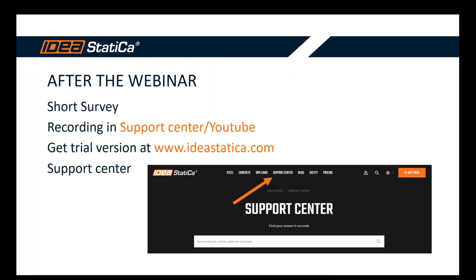Now after this webinar, please fill the short survey. You will find a recording of what we've gone through today in our Support Center and YouTube channel. You can at any time, of course, get the free trial version on our webpage. So feel free to get it. And don't forget about the Support Center or Support and Learning, where you can find a lot of articles, webinars, theoretical backgrounds, tips. You can find blog articles as well there.